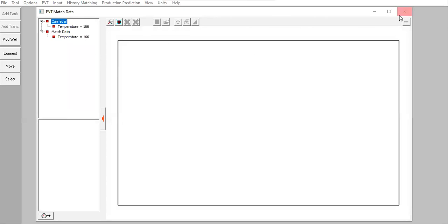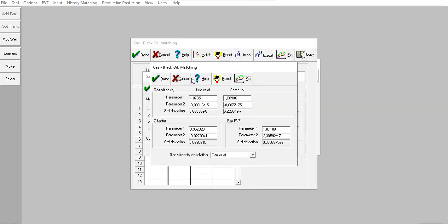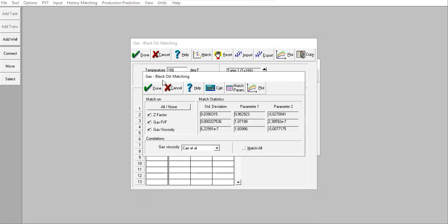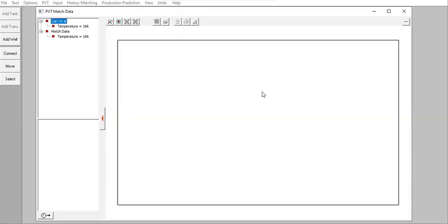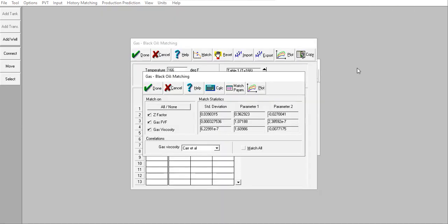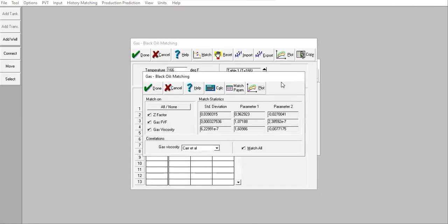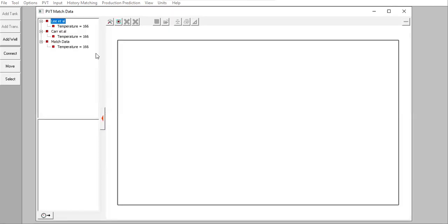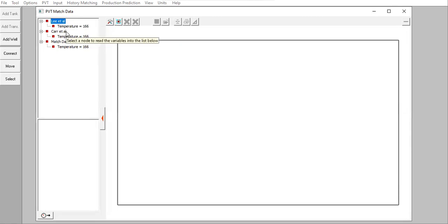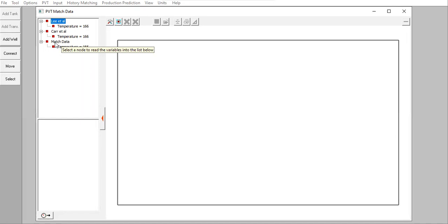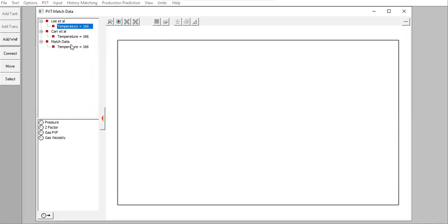Or I can do the plotting later - click Done. Click Calc again. Click Plot and you can see we can plot Lee et al correlation, Carr et al correlation, and also the laboratory data or match data.